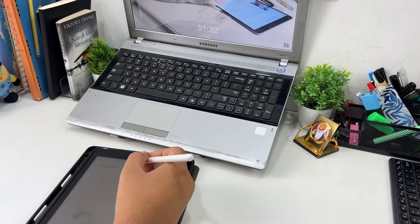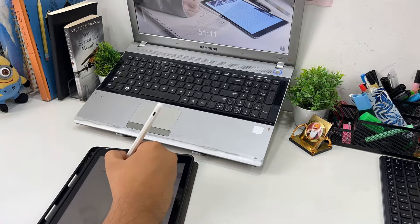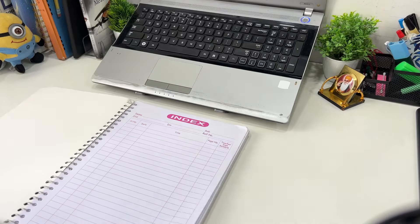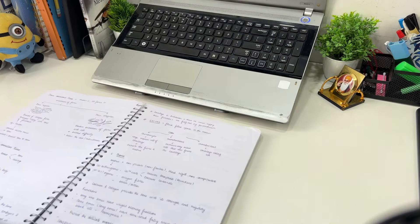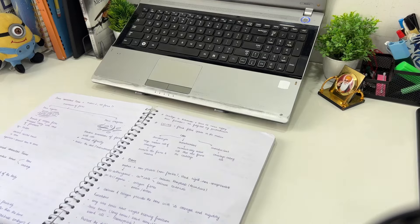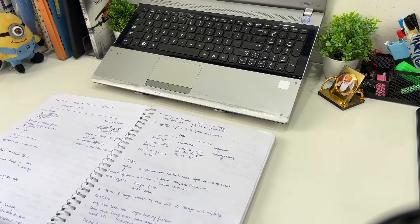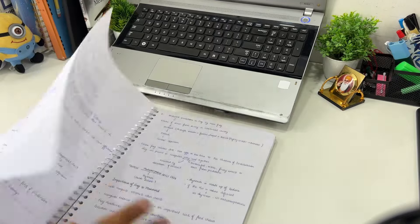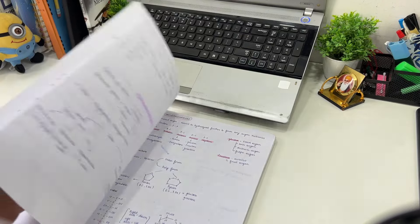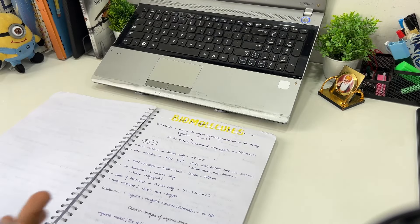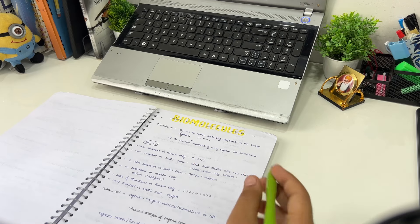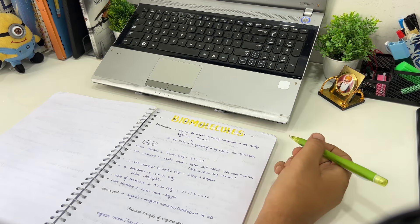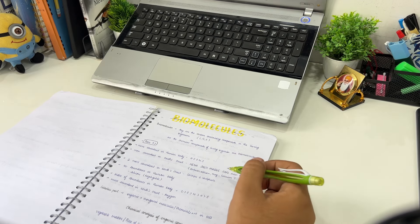Maine socha hai ki in 5 dinon ko bahut zyada productive banaaunga and vaahi aaj se shuruaat karte hain. Subay ke saath baj rahe hain, main likh raha hoon apni to-do list. Sabse pehle main start kar raha hoon biology with, kyunki mera jo test tha on 18th, vo ab shift ho chuka hai to 24th because of these holidays. Abhi main molecules chapter revise karoonga jo class mein chal raha hai, then principle of inheritance chapter, and then question practice.